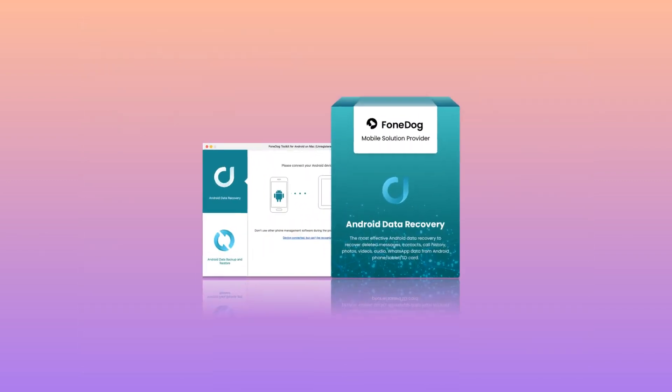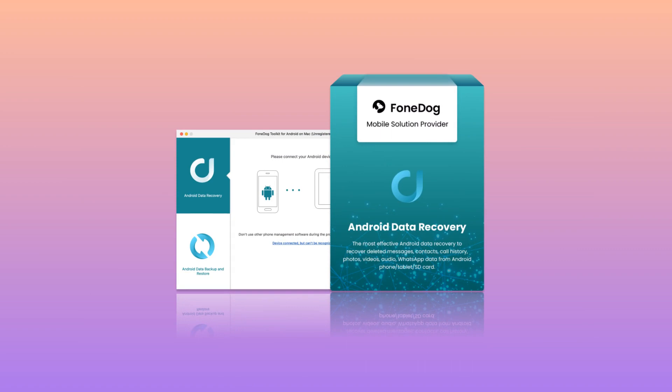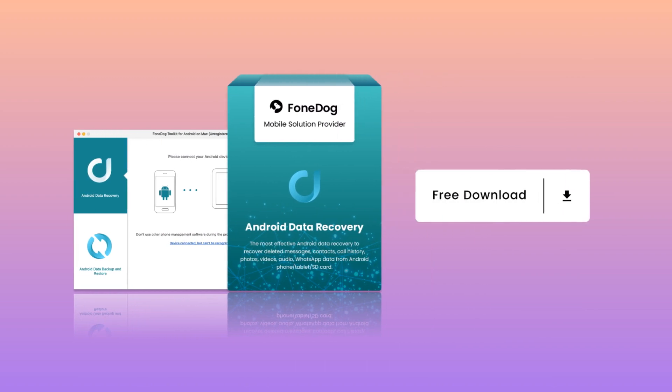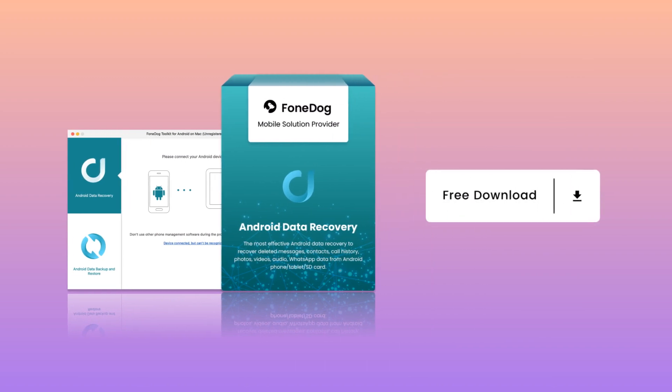Using FoneDog Android Data Recovery tool is much easy to use as you can see above. It is very efficient and more likely will give you a 100% success in recovering your deleted text messages from your Oppo.